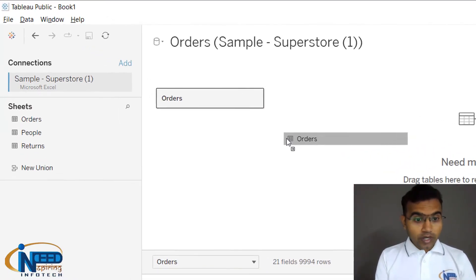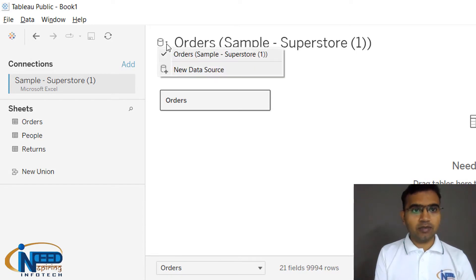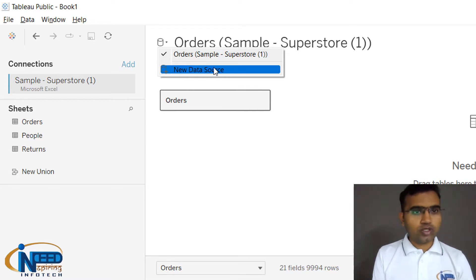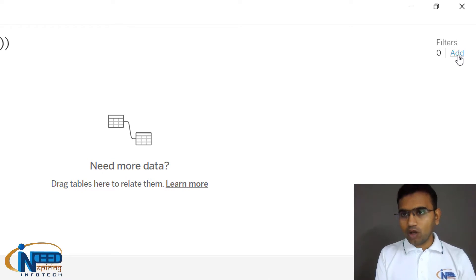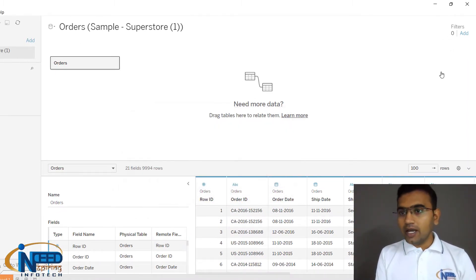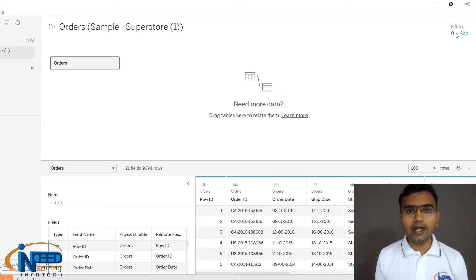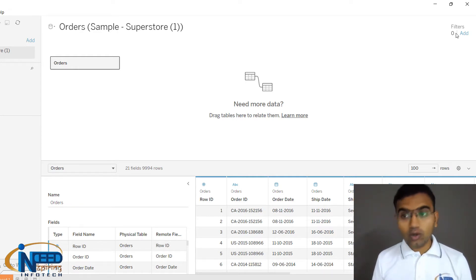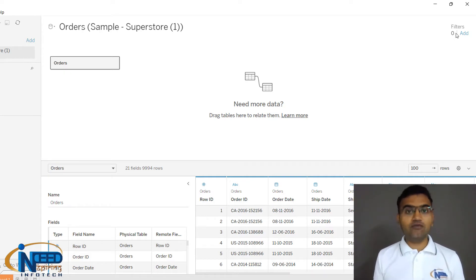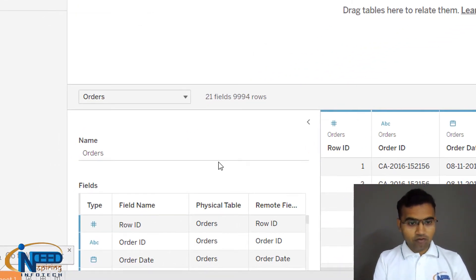In this area the connection is being made, and it gives us the option to connect to other data sources as well. On the top right you can see the Filters section — clicking Add lets you add filters. Currently zero filters are applied. Filters applied here work globally across all sheets, so be careful when using them.